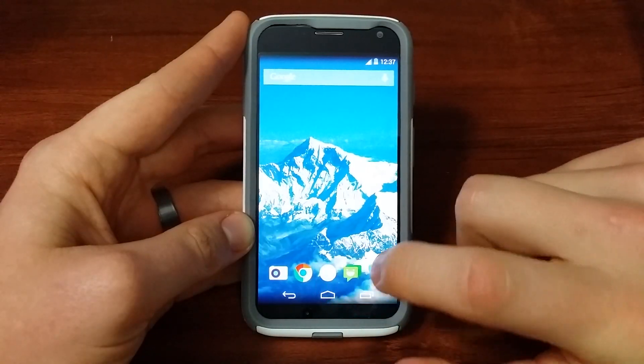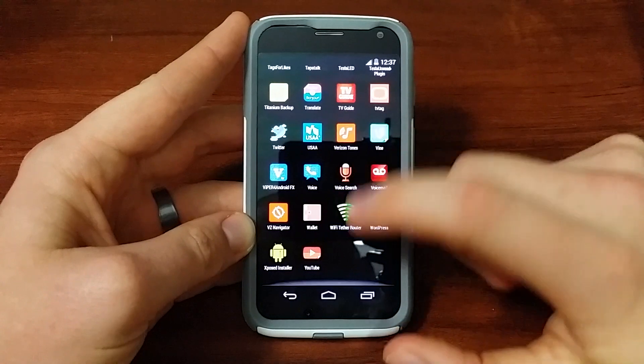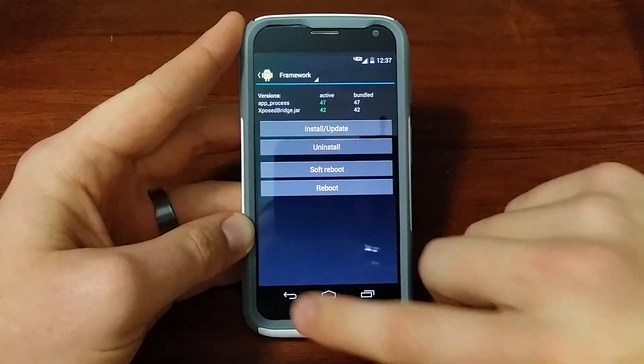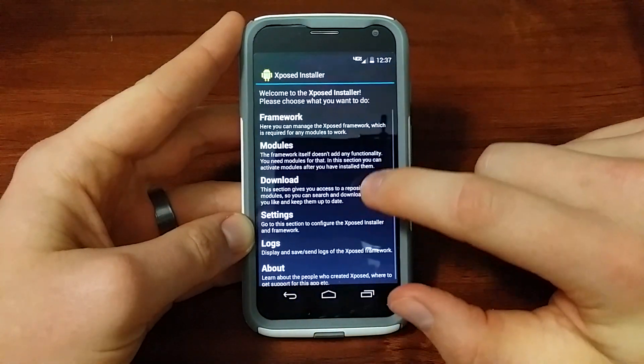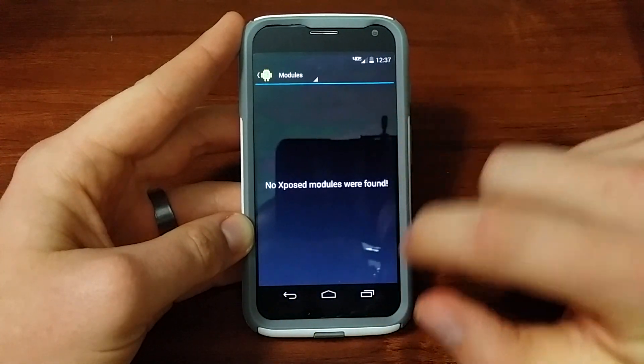Now that we're rebooted, let's go back into the Installer. Now it's all set for that part. Then we've got Modules here.